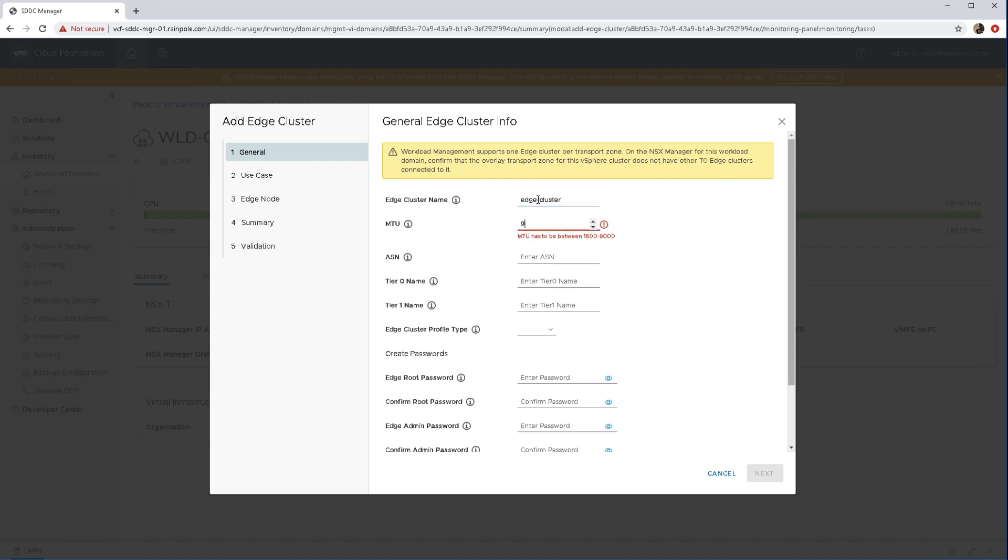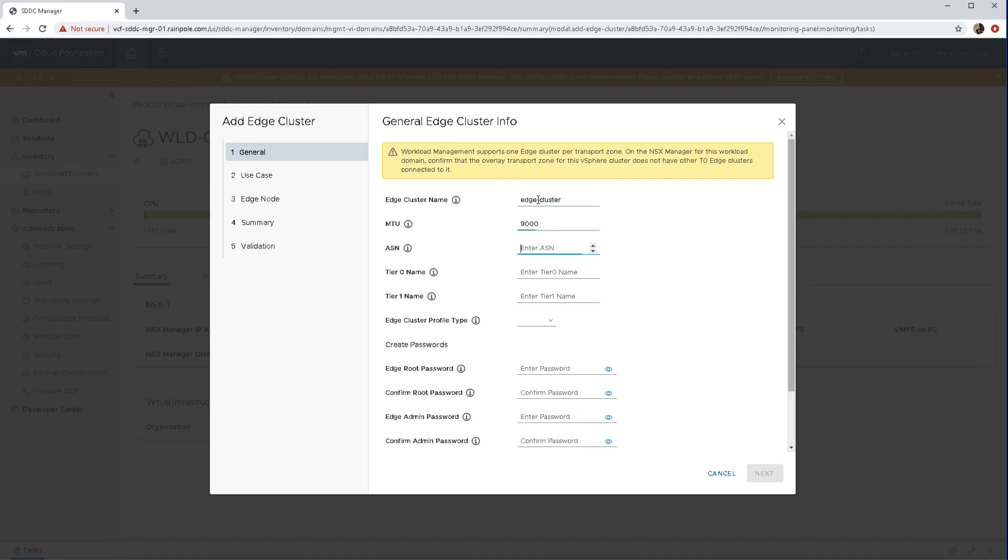So we give it the edge cluster name, MTU size, and the ASN will be used in the case of BGP. If you're going to do BGP routing you need to give the T0 and T1 logical router their names and then you can decide on the cluster profile.